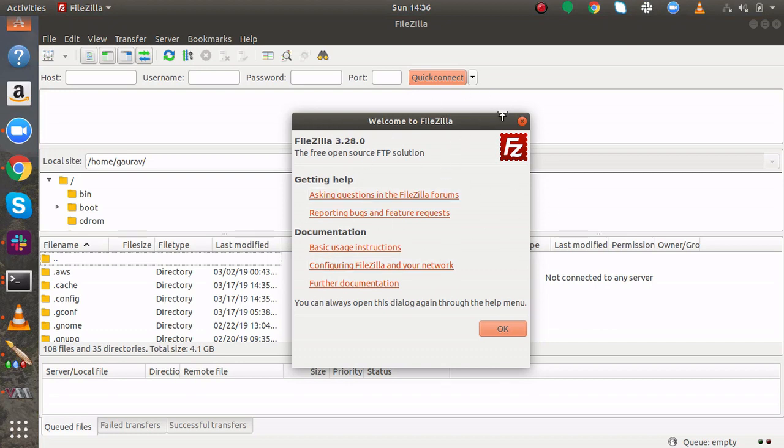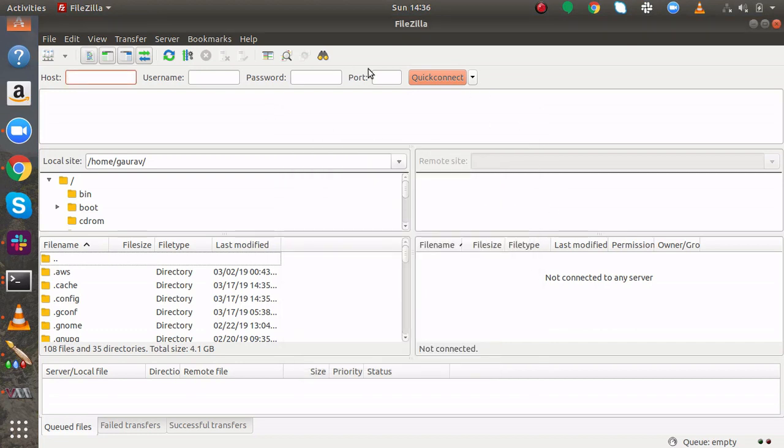Okay so here you can see the popup of FileZilla has appeared. So this is the FileZilla application and here I will just try to show you how can you connect to your FTP server.